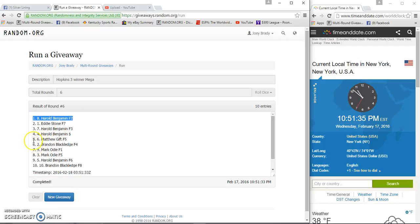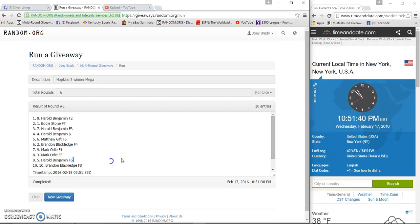Errol Benjamin, Matthew Gift, Brandon Blackledge. I hope you get the panda, Brandon.